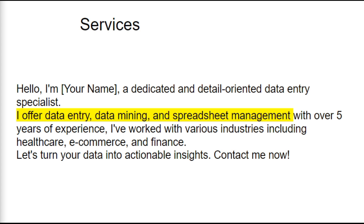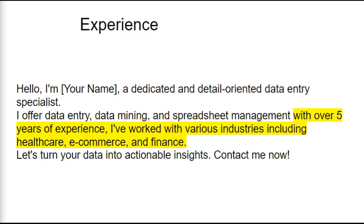Next, let's talk about the services you offer. Be specific about the services you provide. For example, you might say: "I offer data entry, data mining, and spreadsheet management." This gives the client a clear idea of what you can do.